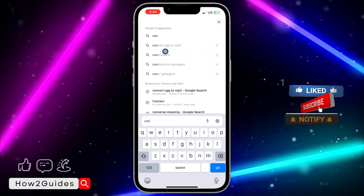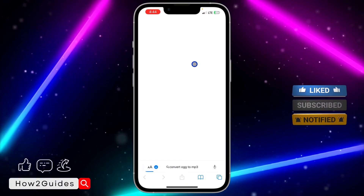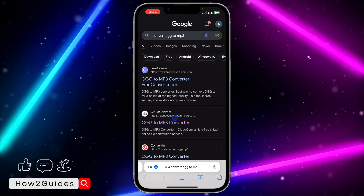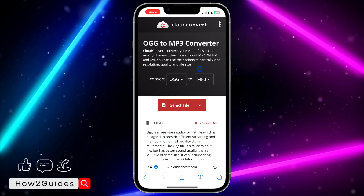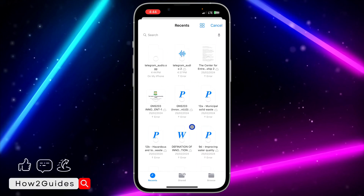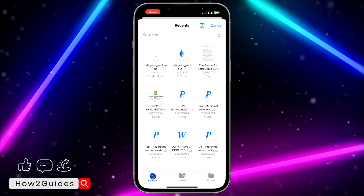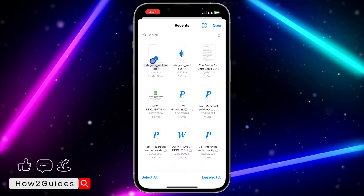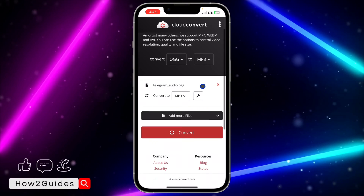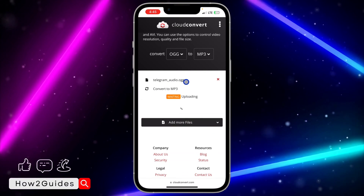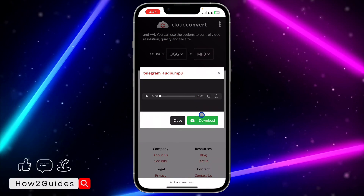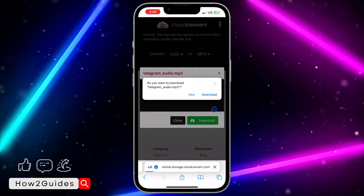Search for 'convert OGG to MP3' and click on the CloudConvert website — you can also use any website of your choice. Click on 'Select File', then 'Choose File'. Click on 'Recent' and select the audio file, then click 'Open'. Click on 'Convert' and wait a few seconds. Once complete, click 'Download' to download the MP3 to your phone.